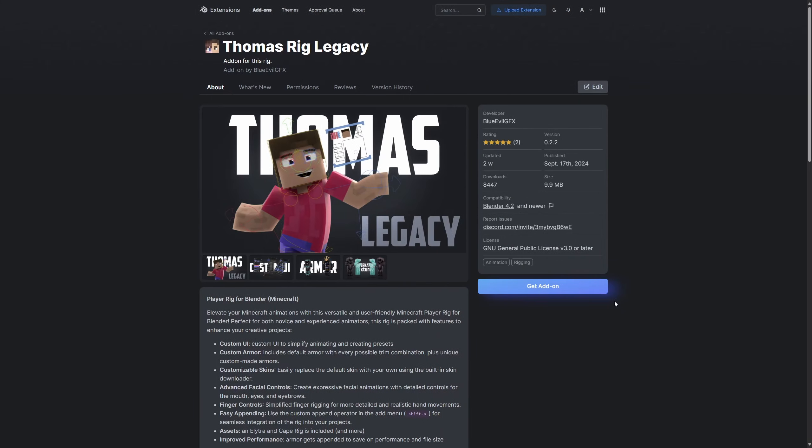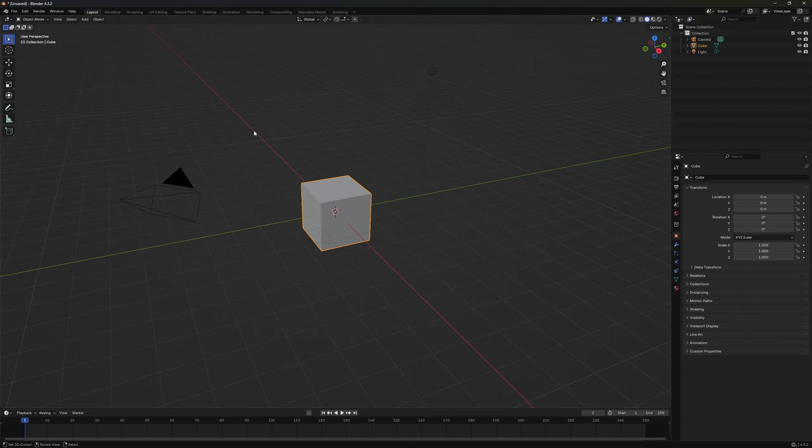The first step would be to download the addon and then install it in Blender. For the Thomas Rigg legacy it's very easy. The extension is available on the Blender extension platform so we don't need to install it from the website. Instead we will download and install it directly within Blender.